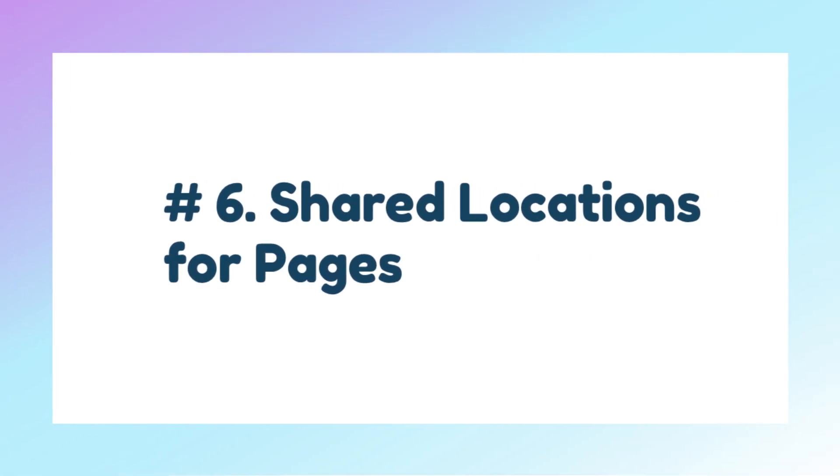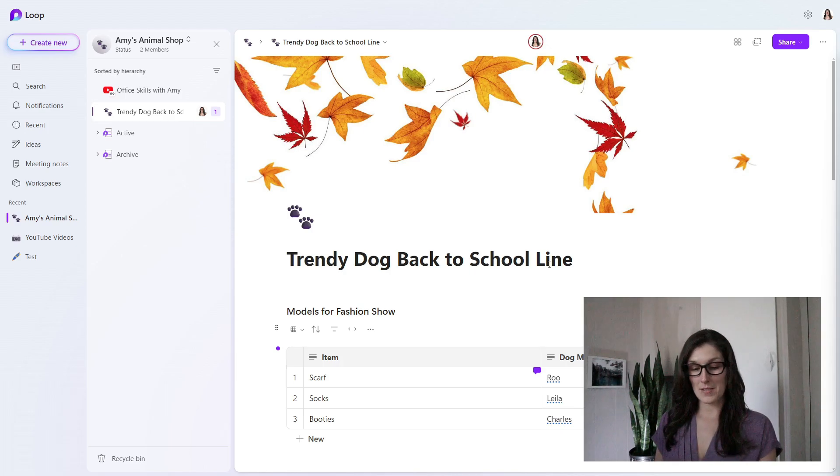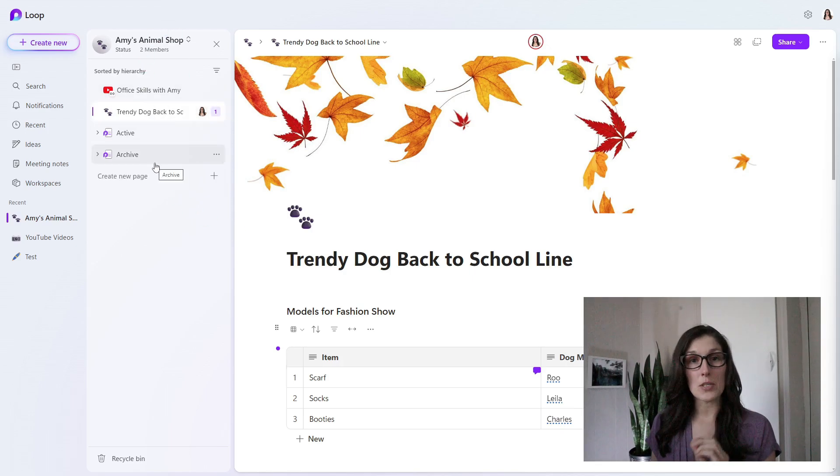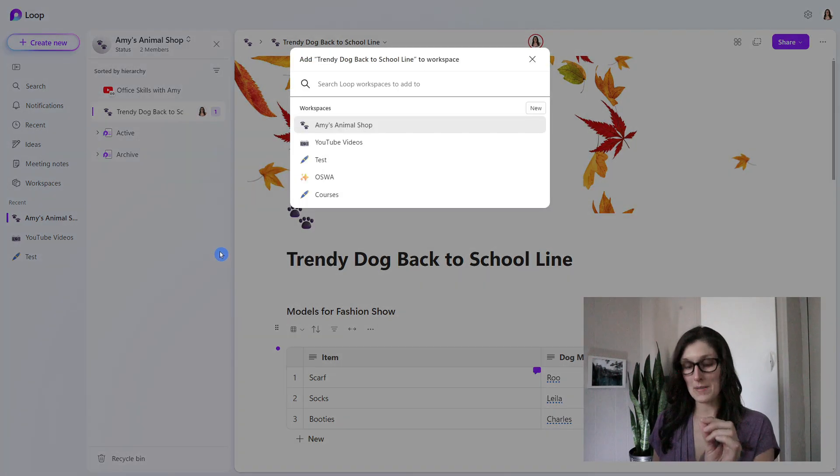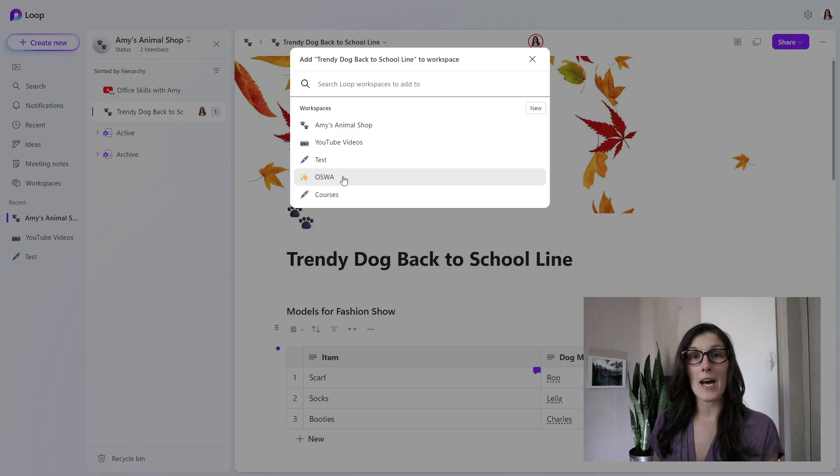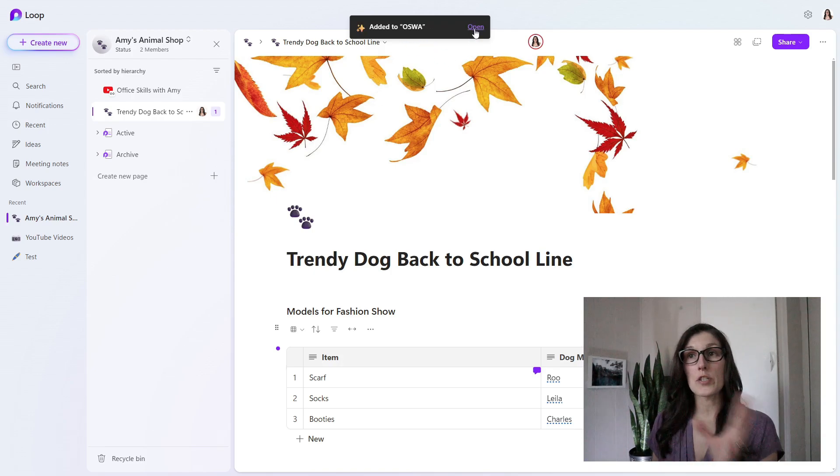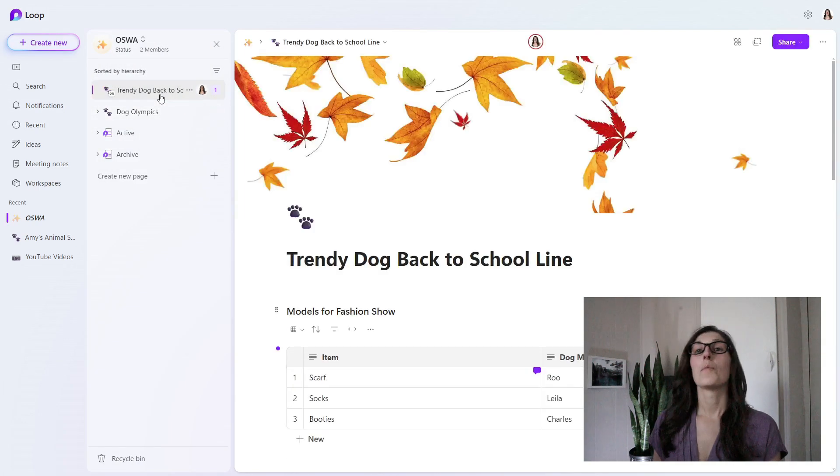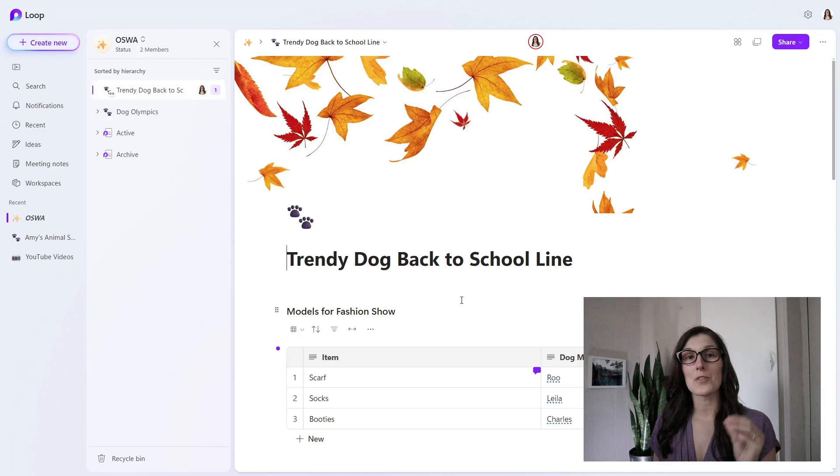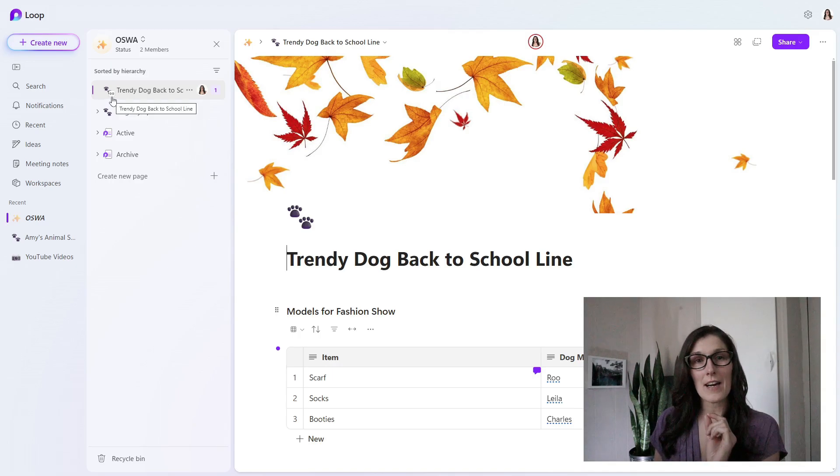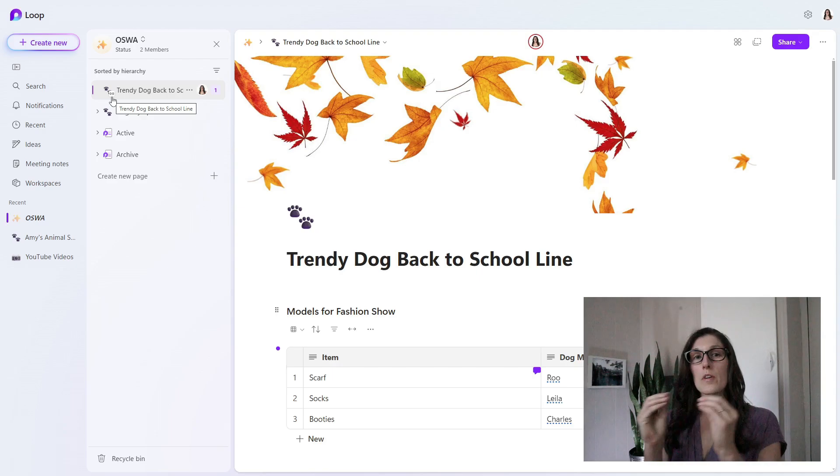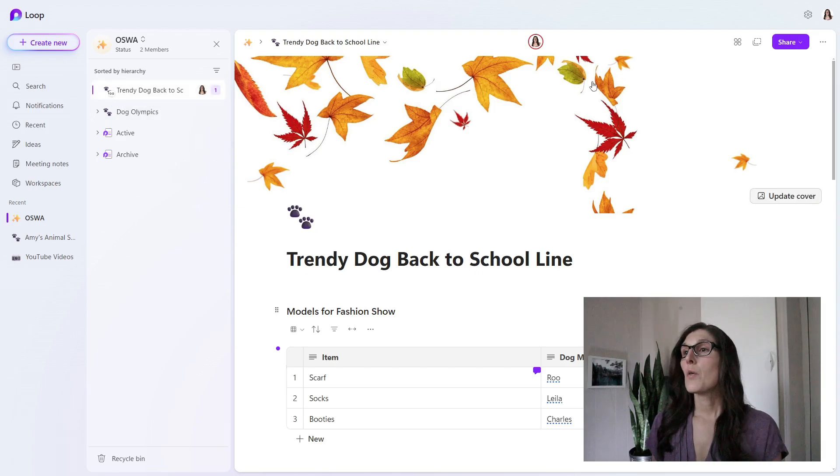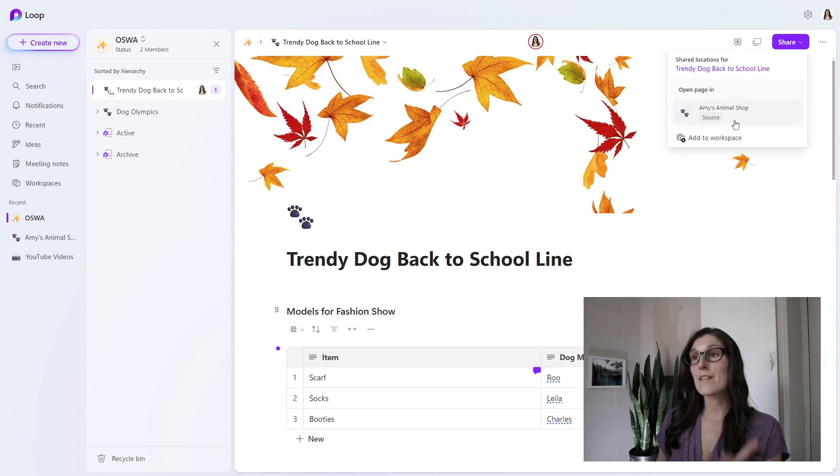Tip number six is shared locations for pages. Let's say we want to add this back to school page to a different workspace. We can hover over the page in this page navigation menu and select the ellipses. From here, we're going to go to add to workspace. This is where we'll define the workspace that we want to add this page to. I will select OSWA. You can open that workspace here. I'm going to toggle to it through these arrows. Then we can see that that Trendy Dog Back to School Line page has been added to this workspace. You'll also notice it's got this little link icon here, meaning that it is linked. If you're ever unsure where this is linked to, we can go up to this grid icon at the top, which is shared locations. We expand that, and we'll see that the source is Amy's Animal Shop.